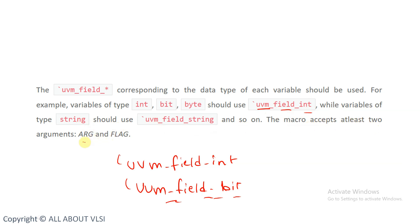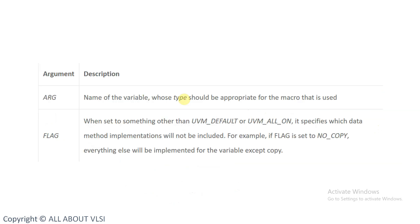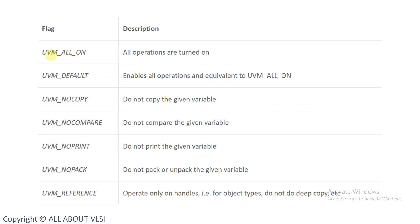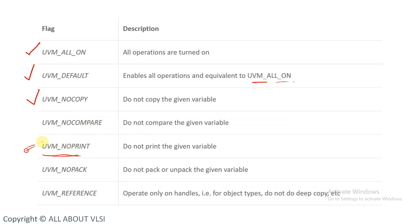The macros accept at least two arguments: ARG and flag. ARG is the name of the variable whose type should be appropriate for the macro used. For flags, we have different options: UVM_ALL_ON turns on all operations on that property; UVM_DEFAULT enables all operations and is equivalent to UVM_ALL_ON; UVM_NO_COPY means copy operation will not be performed on that variable; and UVM_NO_PRINT means the printing operation will not be performed.